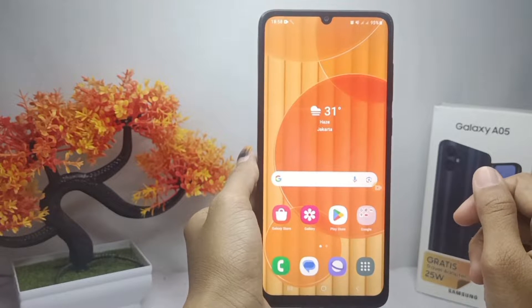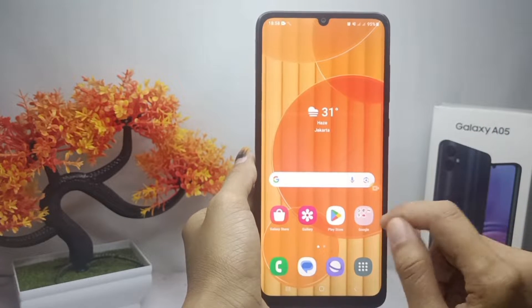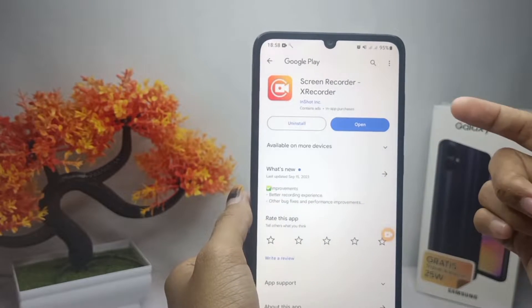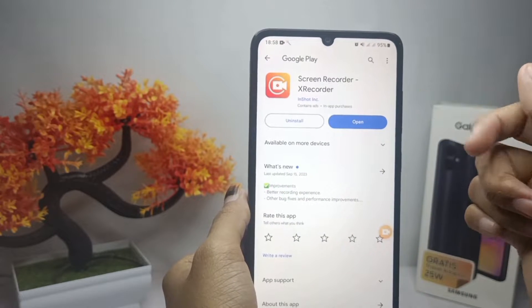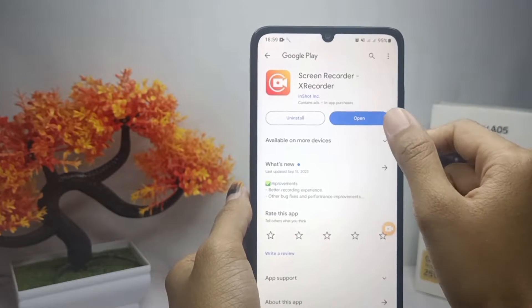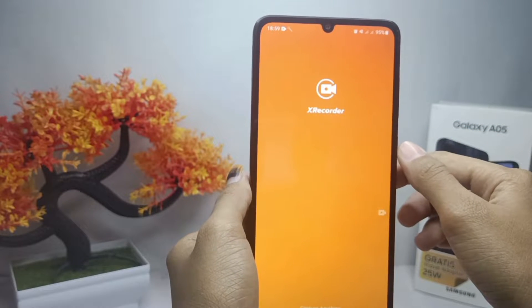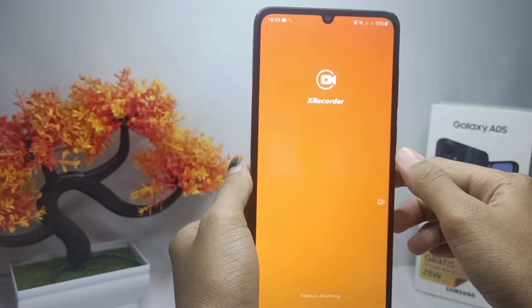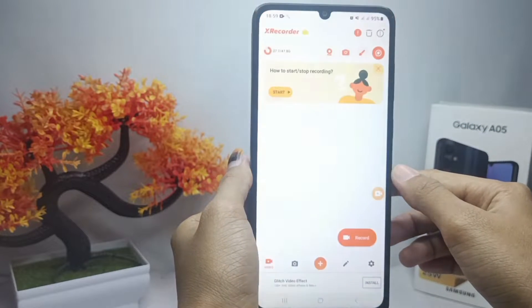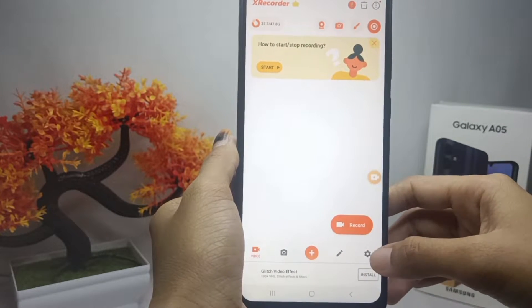First, you can install the X Recorder app from the Play Store. After that, open the app and select the settings menu.